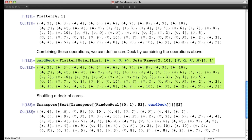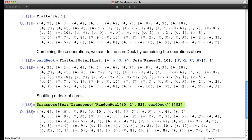Now we want to shuffle the deck. First, we pair each card with a randomly chosen real number between 0 and 1. We create a list of 52 random real numbers, then couple each card with a random number using Transpose. Then we sort the result. When we sort the list of ordered pairs — where the first element is the random number and the second is the card — it arranges them in increasing order of the random number.